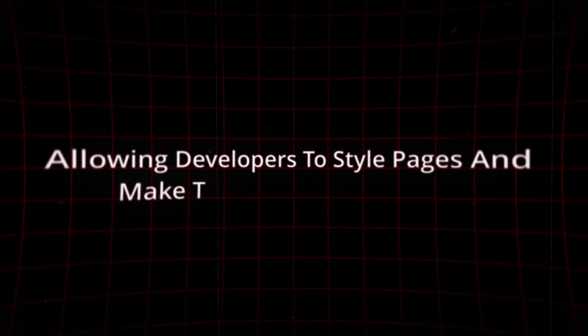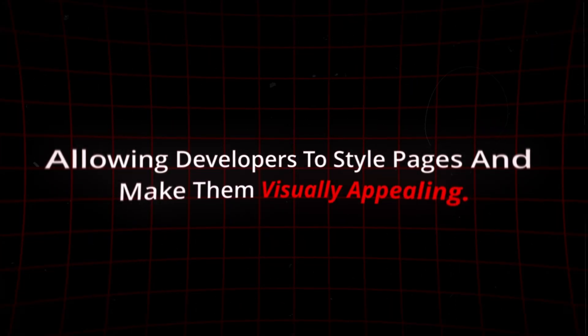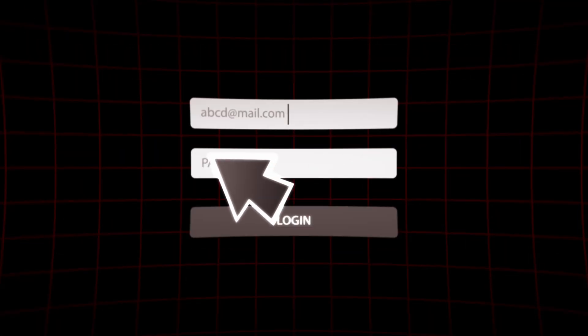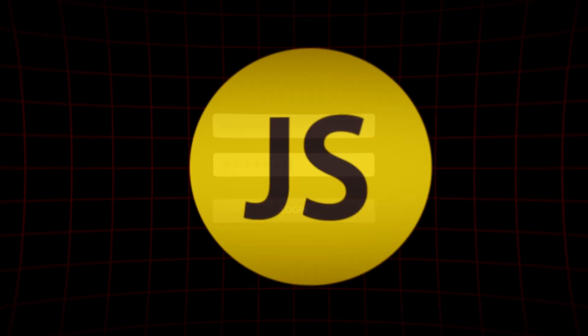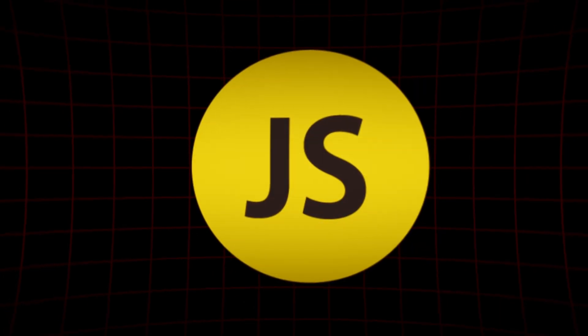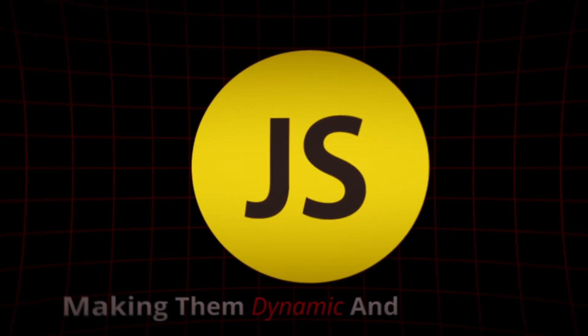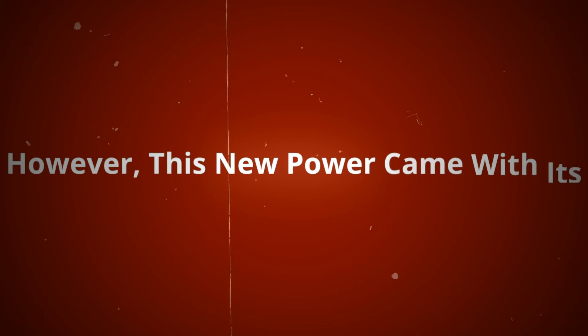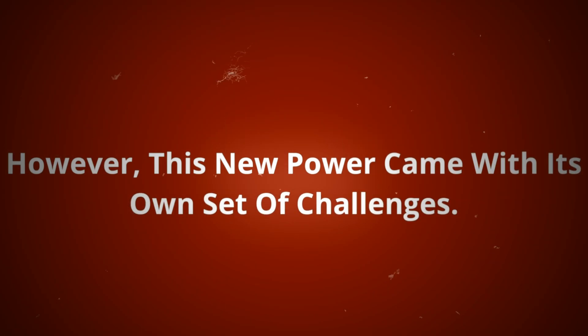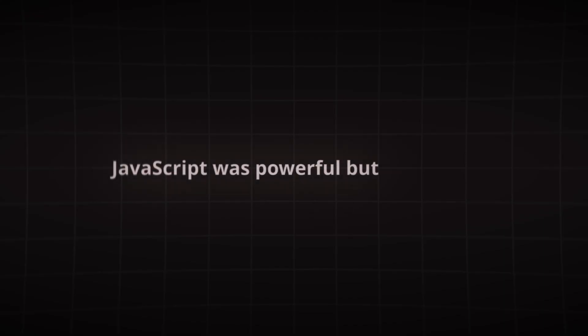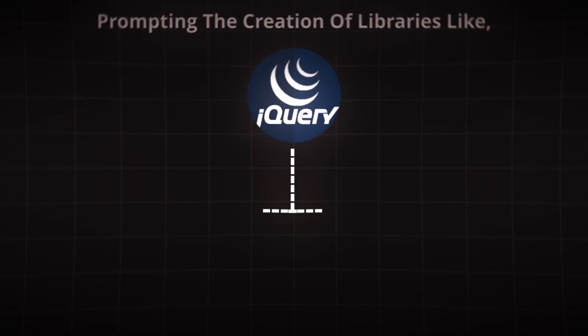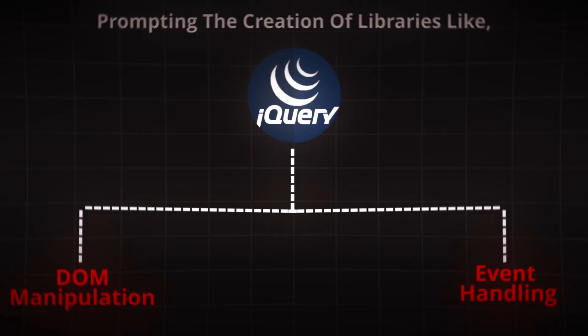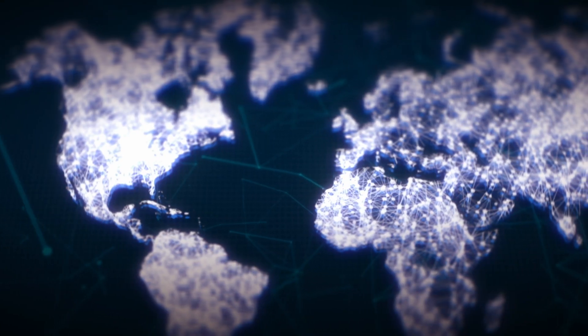CSS arrived, allowing developers to style pages and make them visually appealing. Then came the need for real-time interaction, and JavaScript breathed life into websites, making them dynamic and engaging. However, this new power came with its own set of challenges. JavaScript was powerful but unwieldy, prompting the creation of libraries like jQuery to simplify tasks like DOM manipulation and event handling.